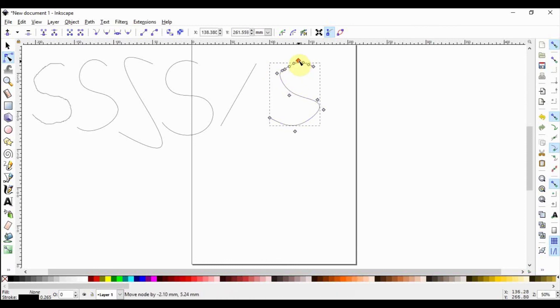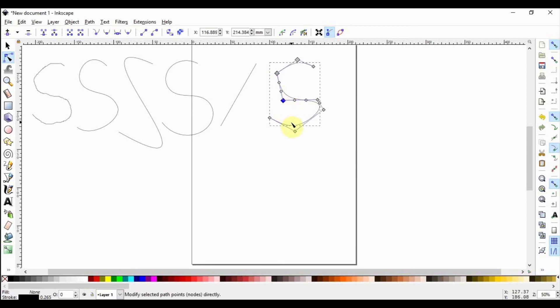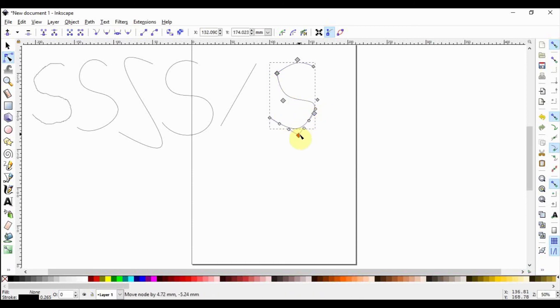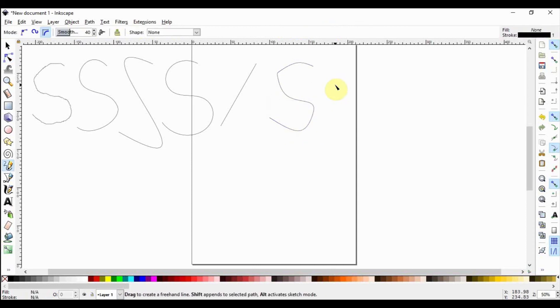Let's go ahead and grab some of the nodes and modify the object a little. Let's grab this one, modify, grab this one, modify, grab this one, modify. And you see how much freedom you have in manipulating the path. Select P again to switch to the pencil tool.